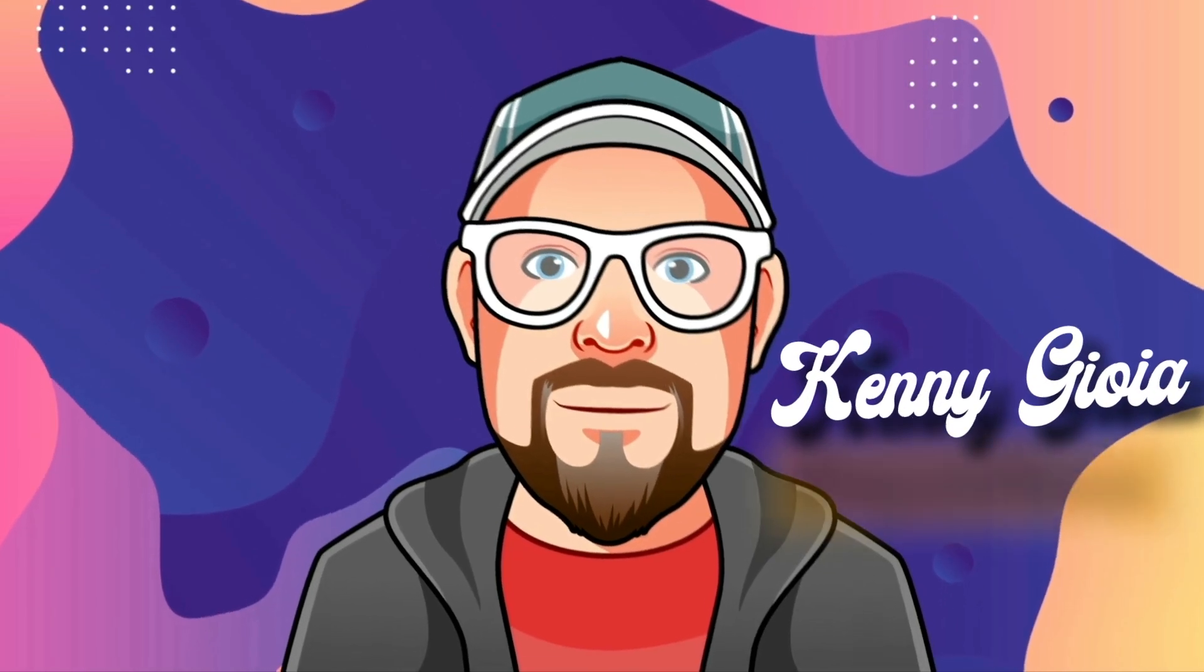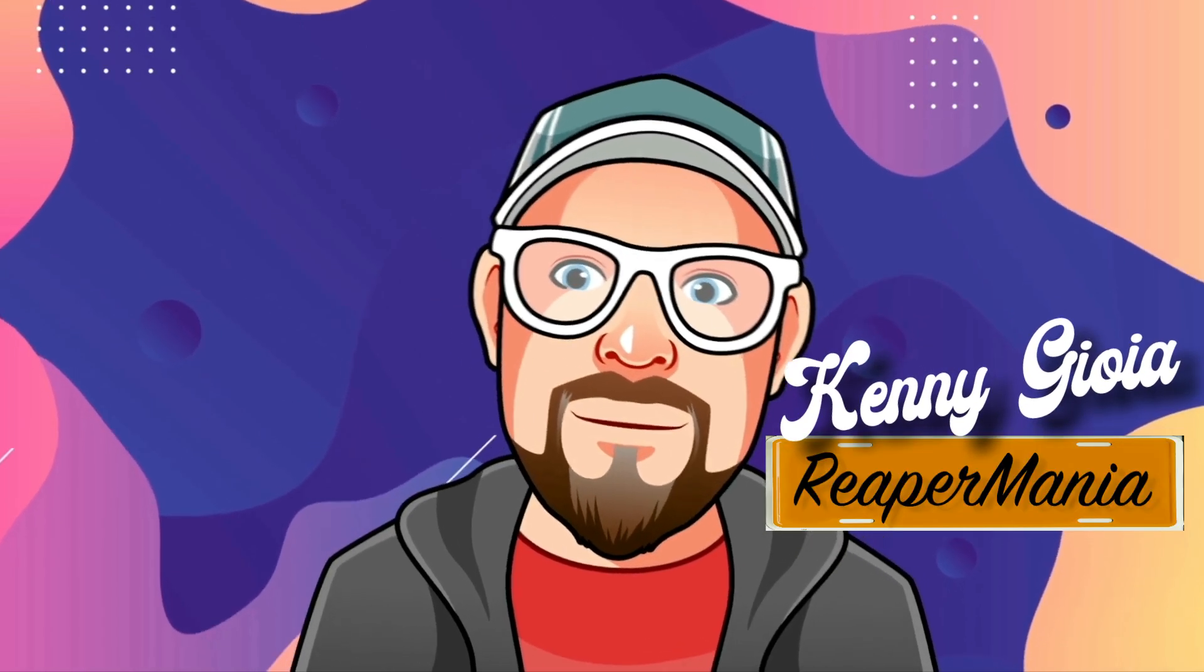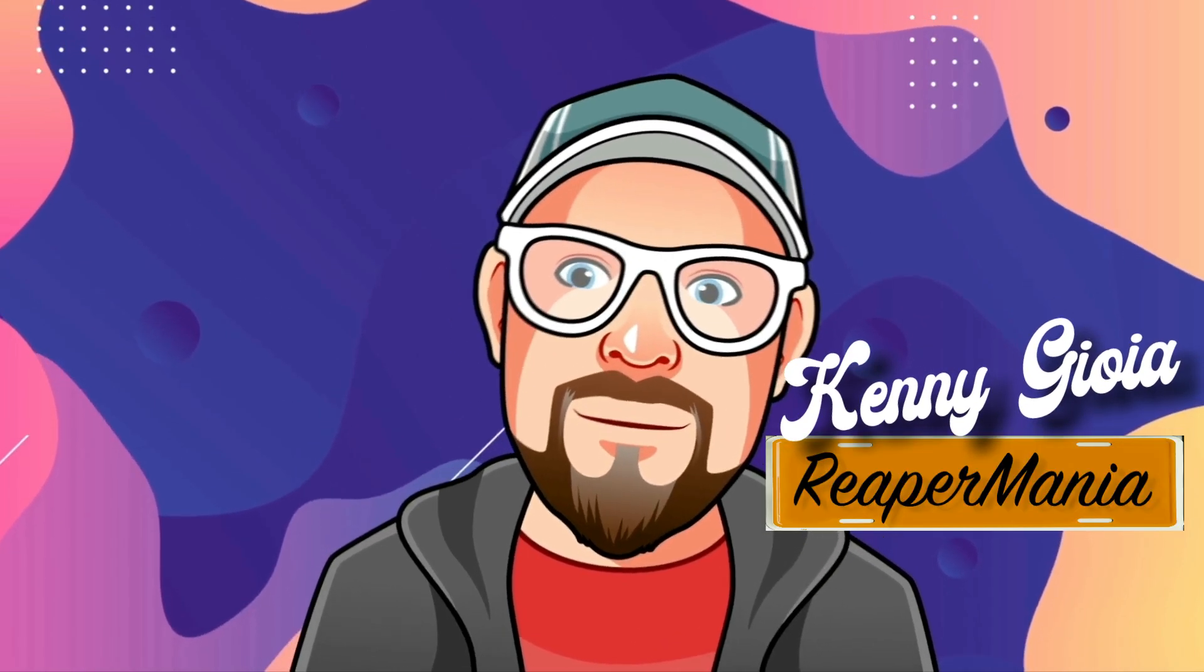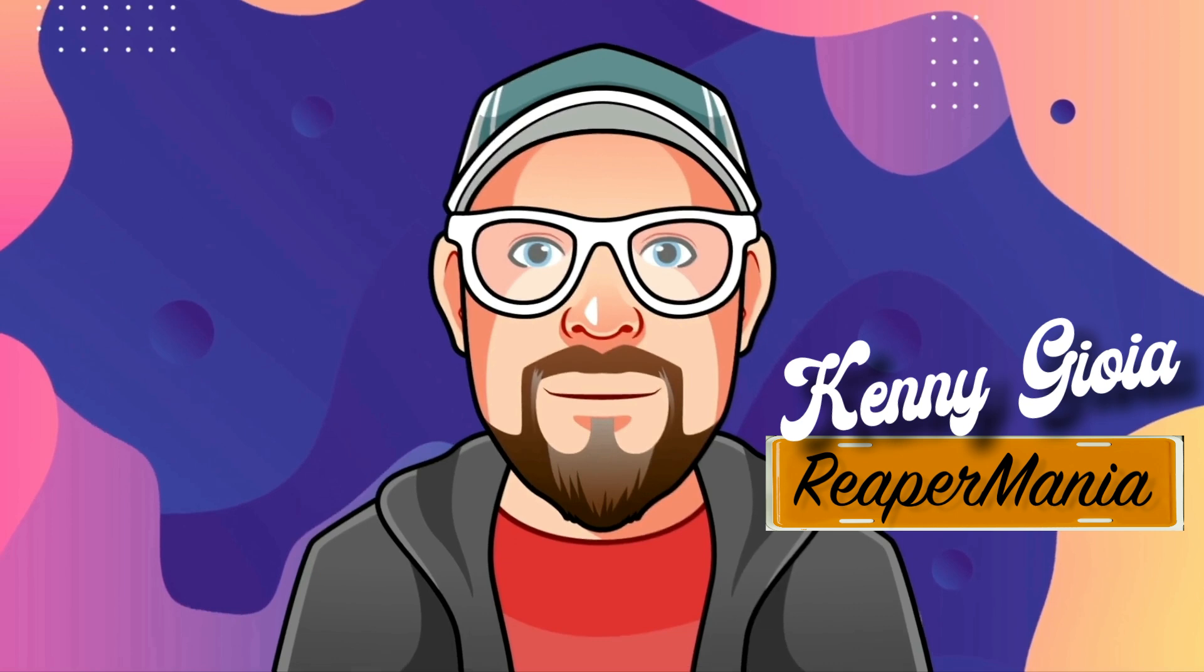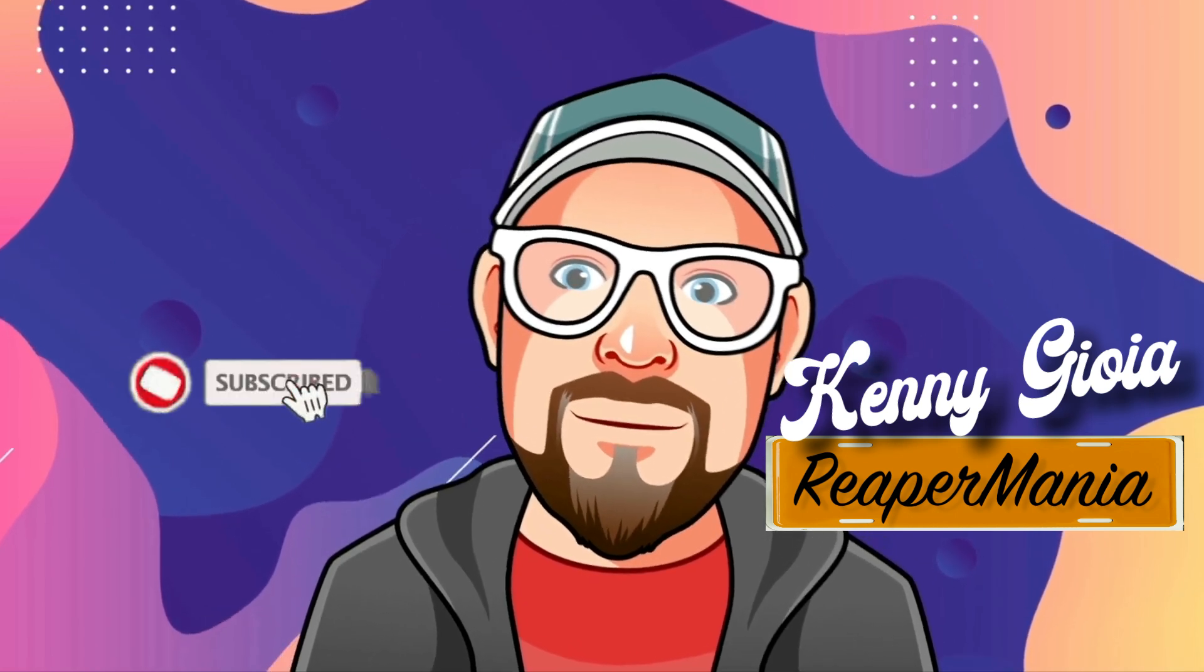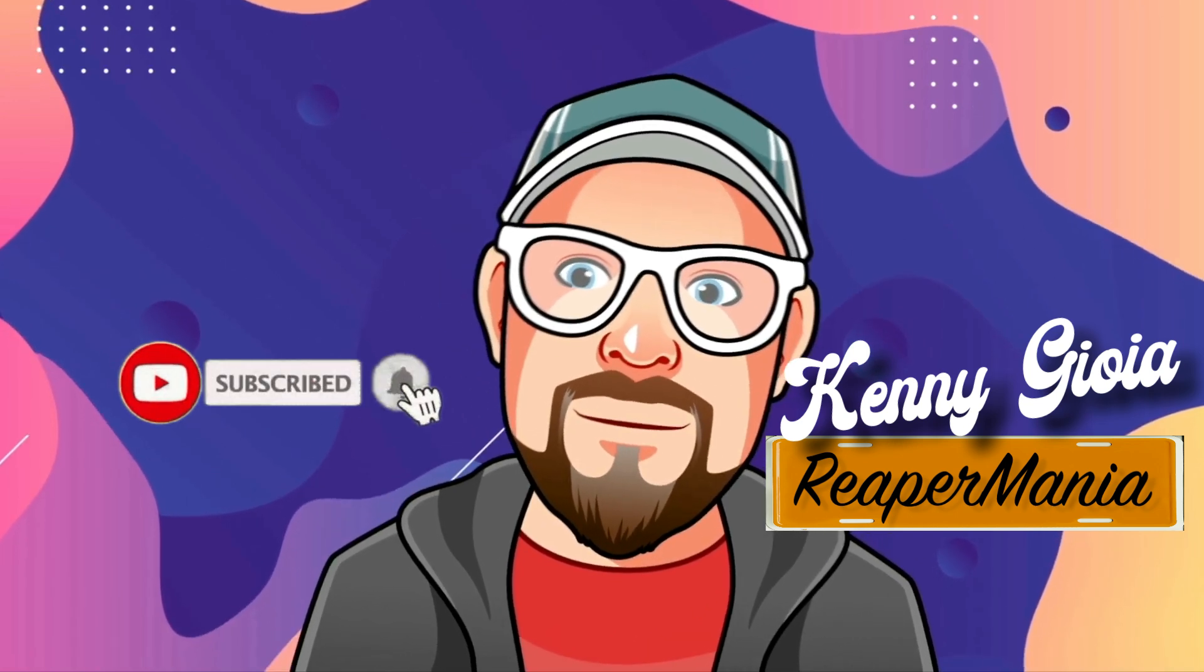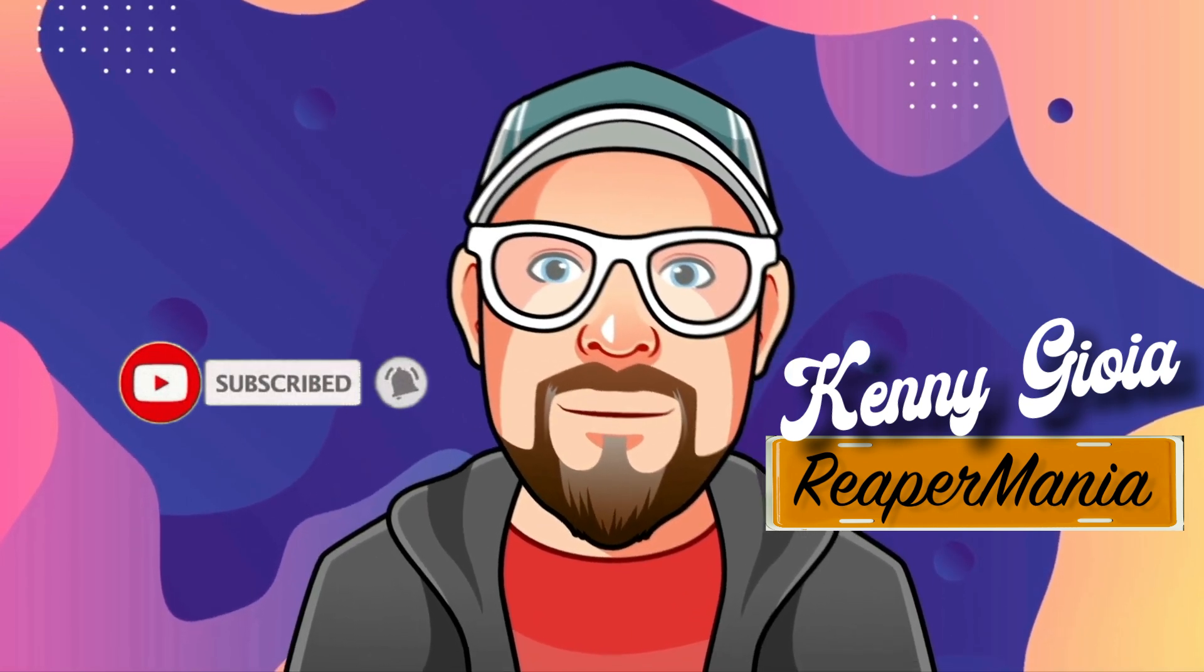So that's pretty much it. That's mixing programmed drums in Reaper. I hope you learned something. Hope you could use it and I'll see you next time. Thanks.